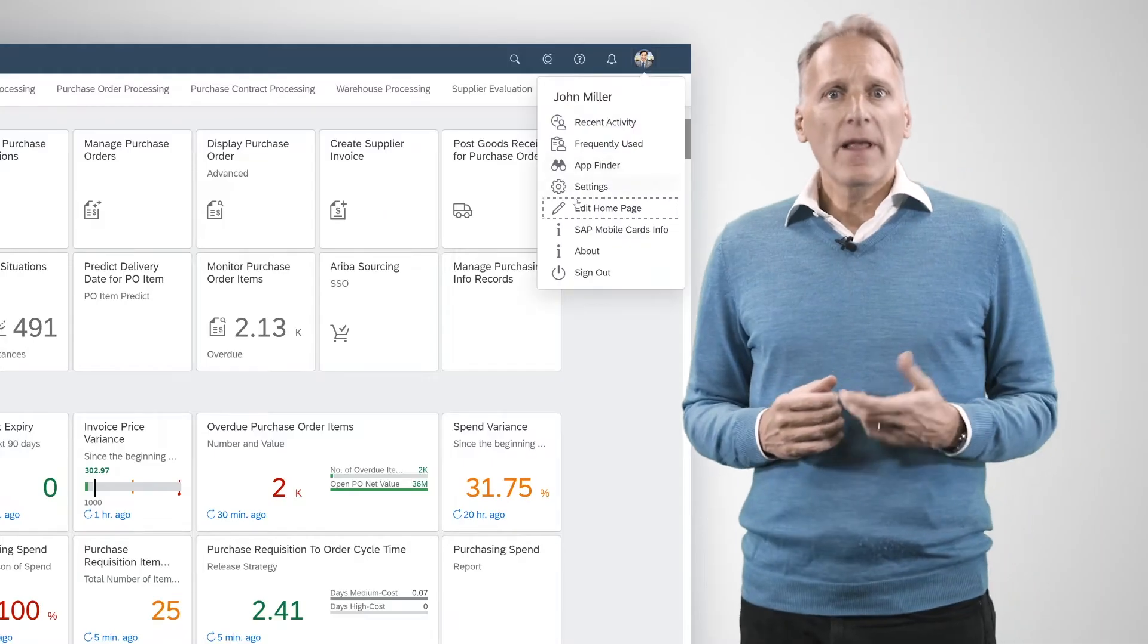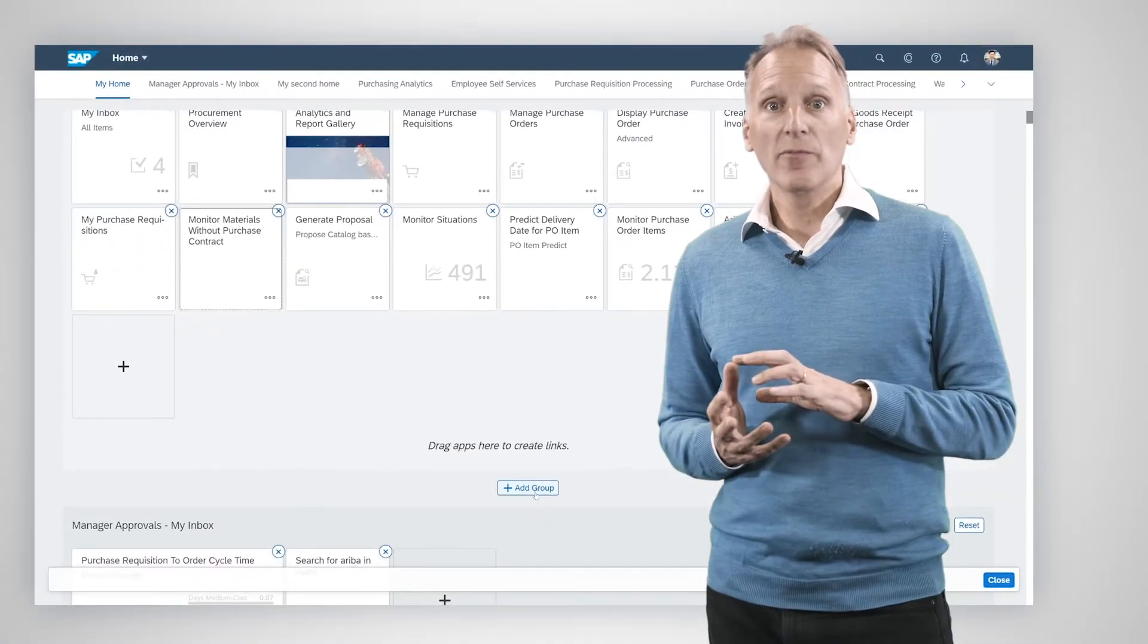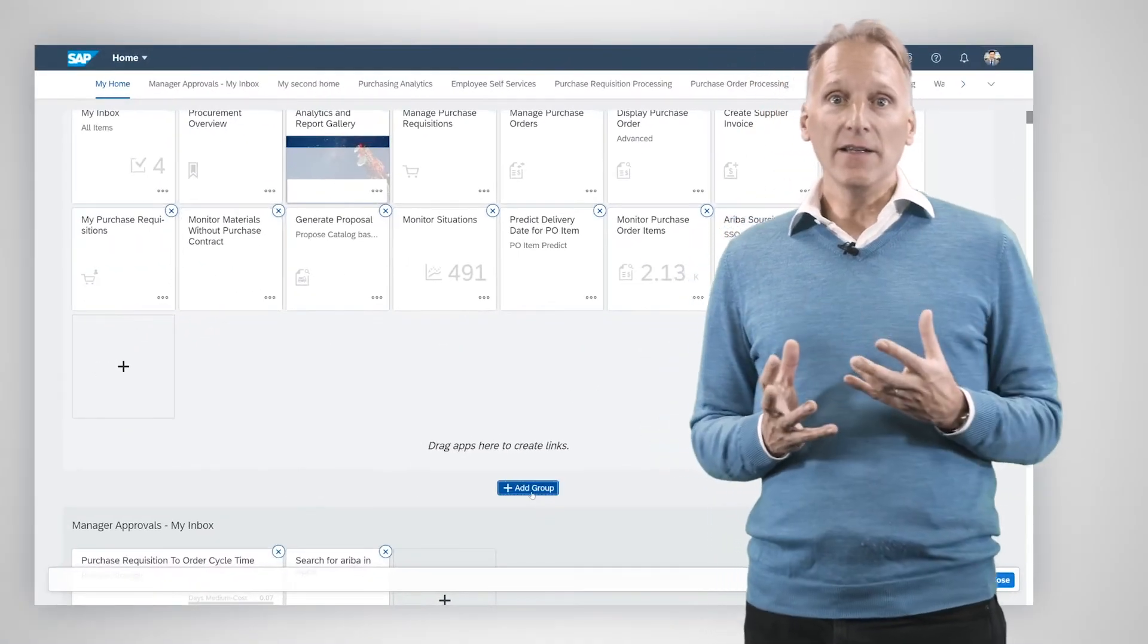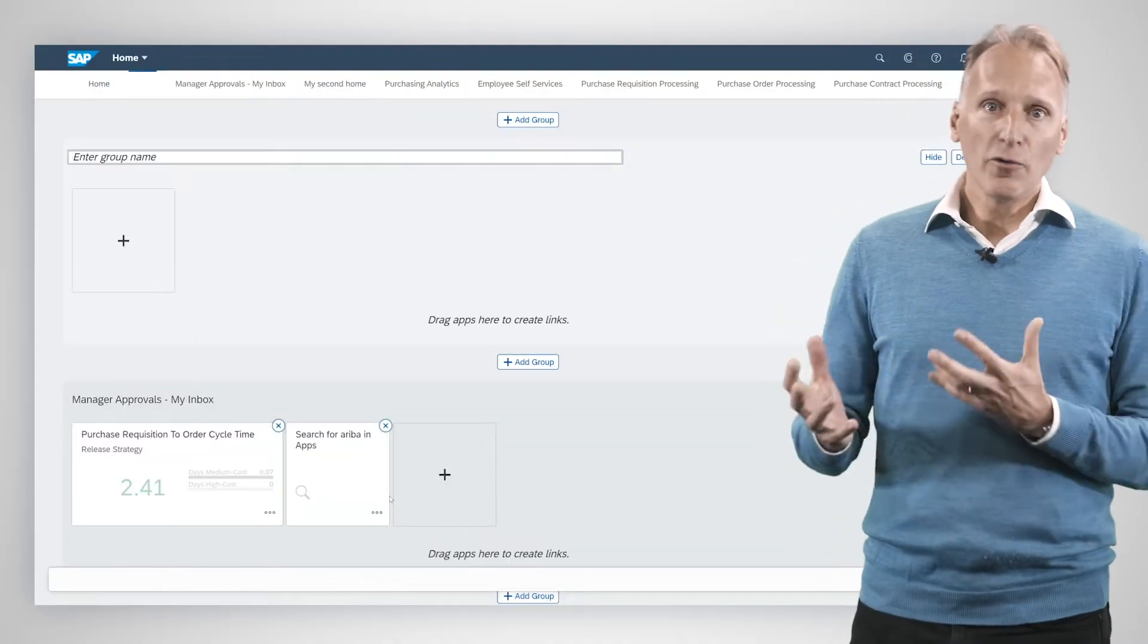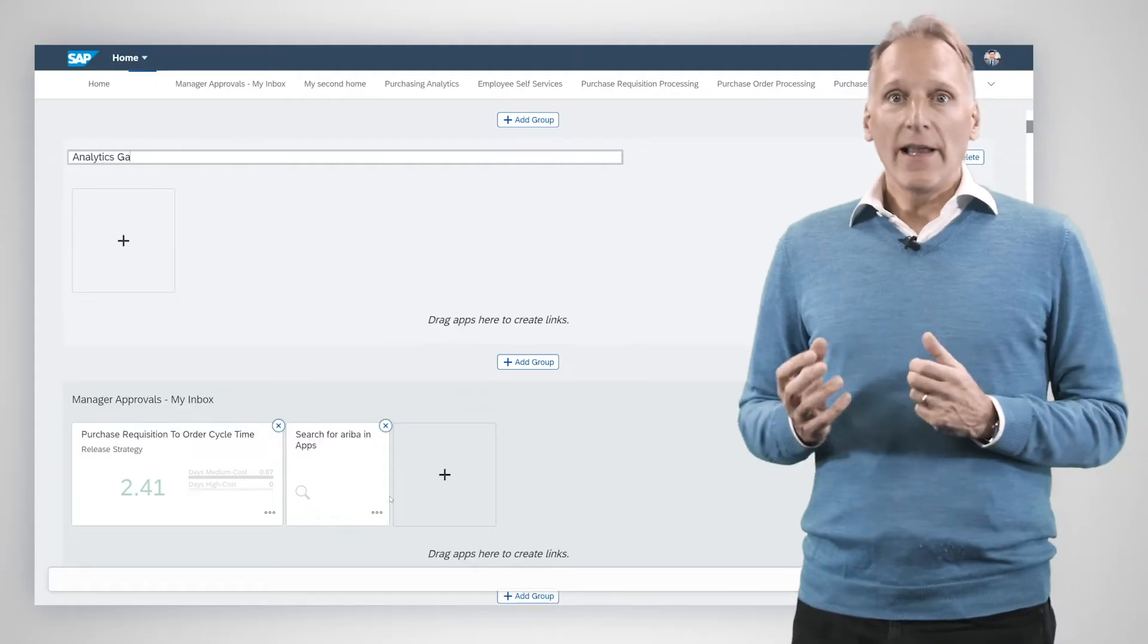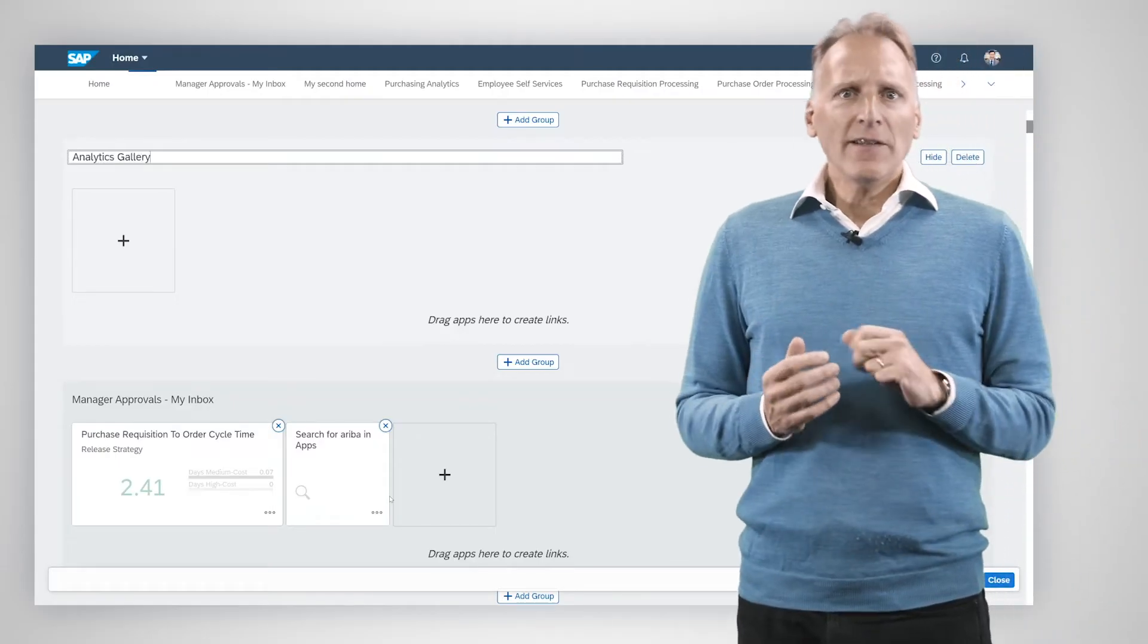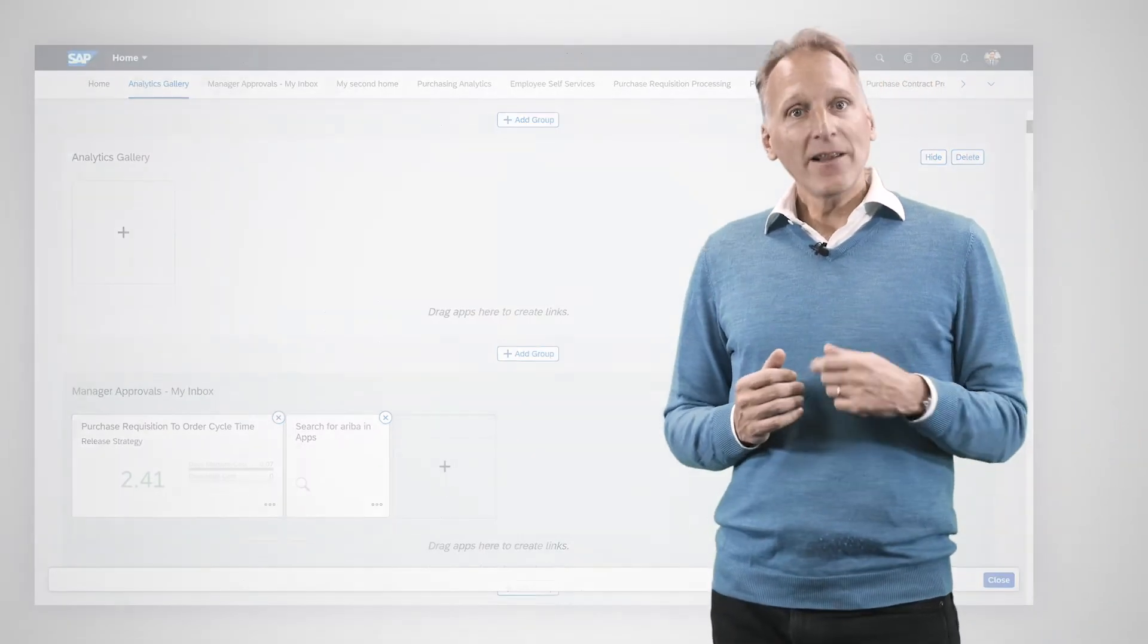In addition, every user can personalize the Fiori launchpad to fit their needs, for example, creating their own groups of tiles or rearranging their layout. This helps users work more efficiently, as does another feature.